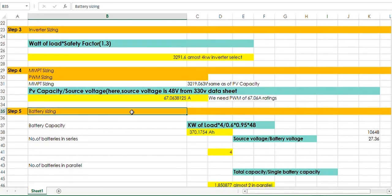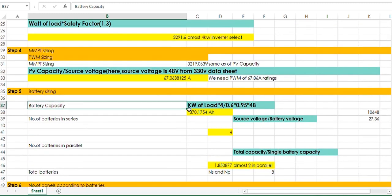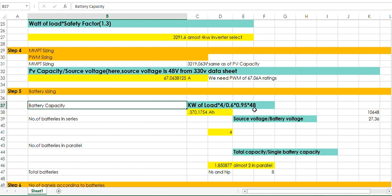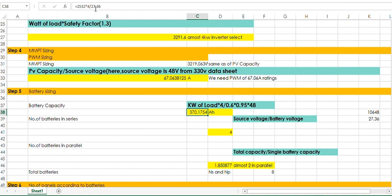The next step is battery sizing. Battery capacity — how to calculate battery capacity. The total load kilowatt value is 2532. Multiply by the backup hours, divide by the safety factor of 0.95 efficiency, and divide by the source voltage. I am using 12-volt battery values. Multiply by 0.6 — I get 548. The total battery capacity is 370.1 ampere-hours.